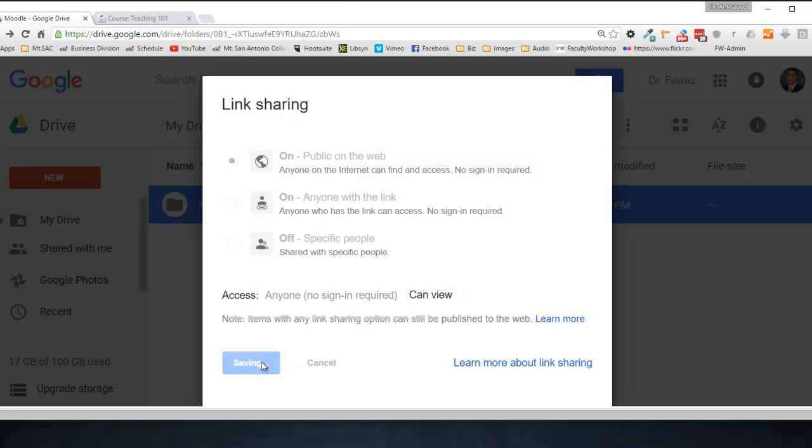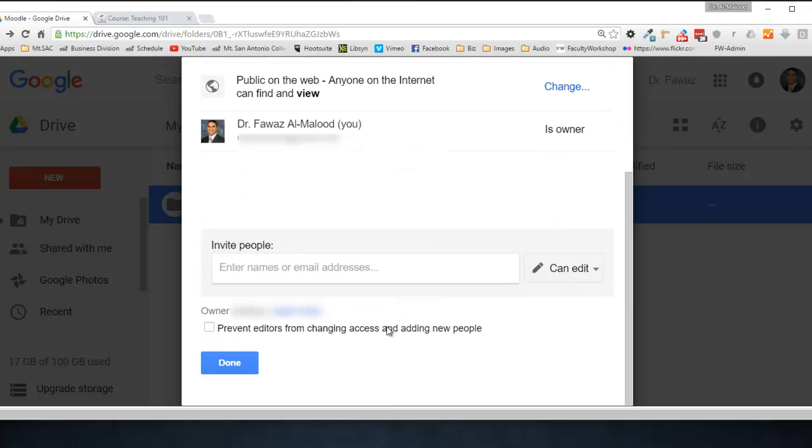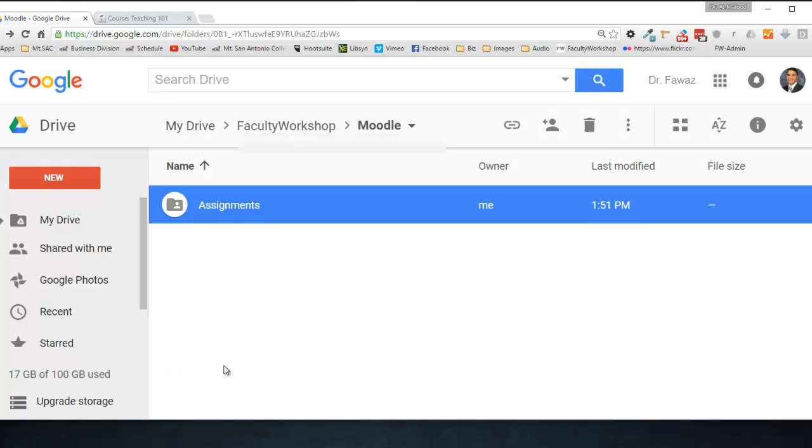Alright, we're going to go ahead and save this. Scroll to the bottom of the page, click on Done. Now you'll notice that there is an icon of a person on the folder, which means that the folder is shareable.